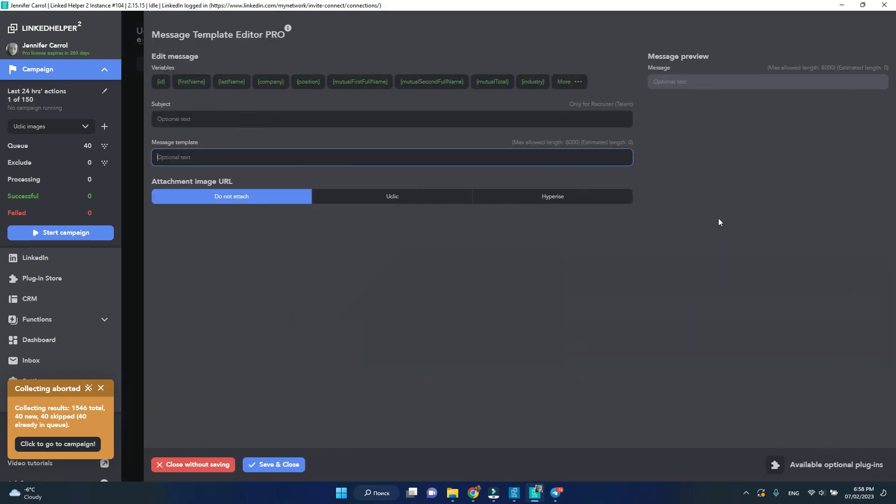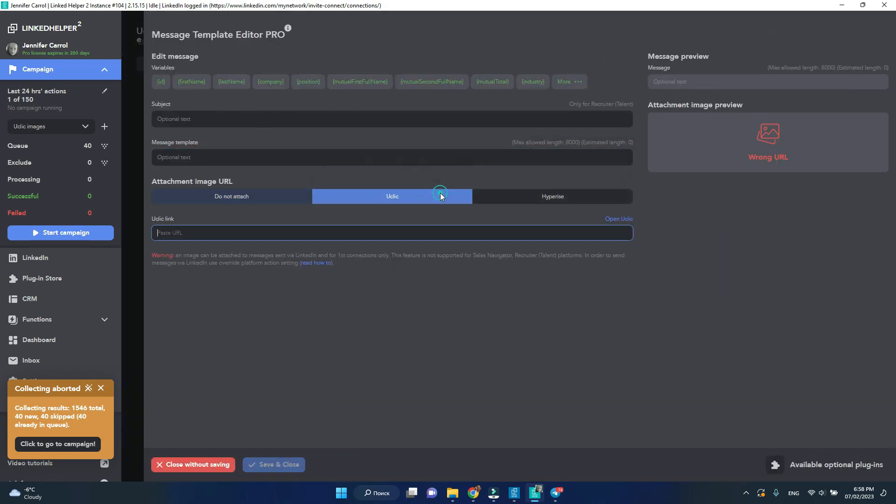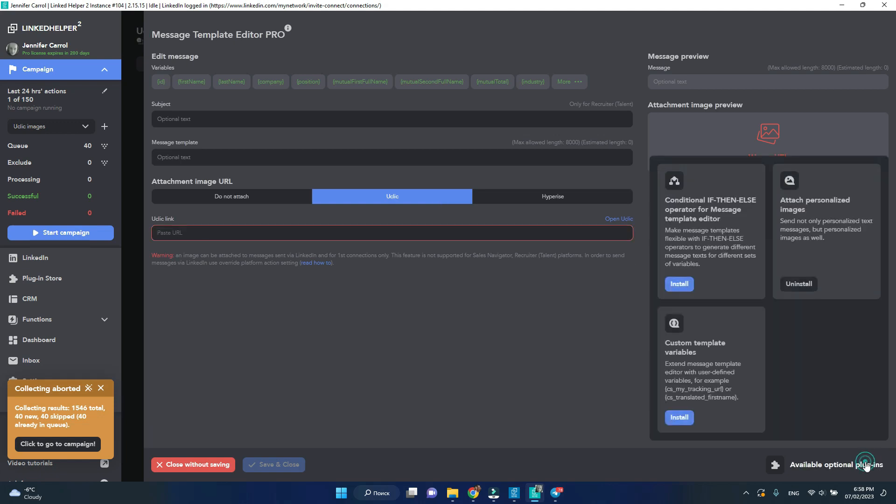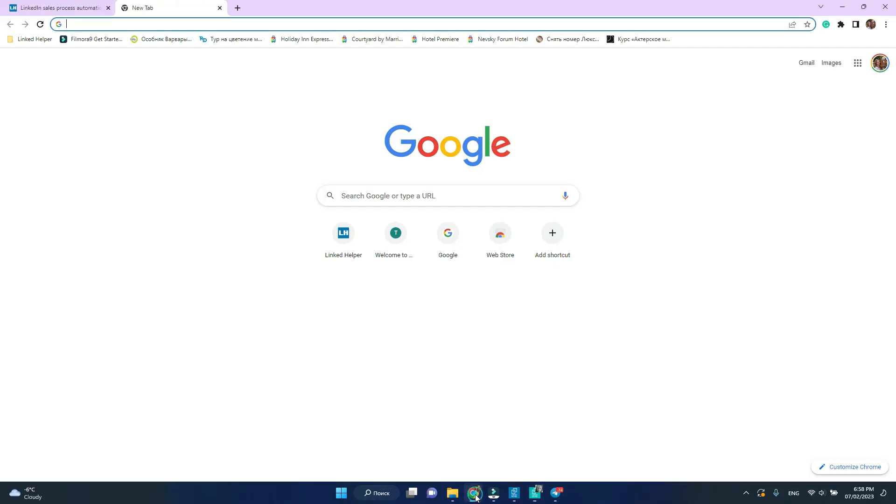Switch to uClick and if you don't see these options click on available optional plugins at the bottom of the page. In the bottom right corner find attach personalized images and click install. For me it's already installed.